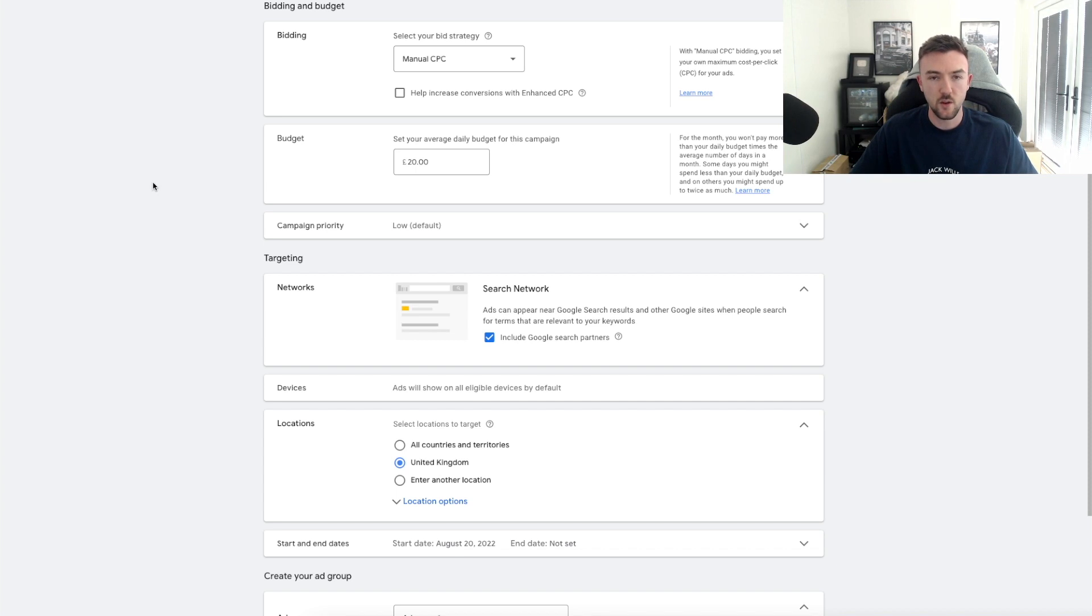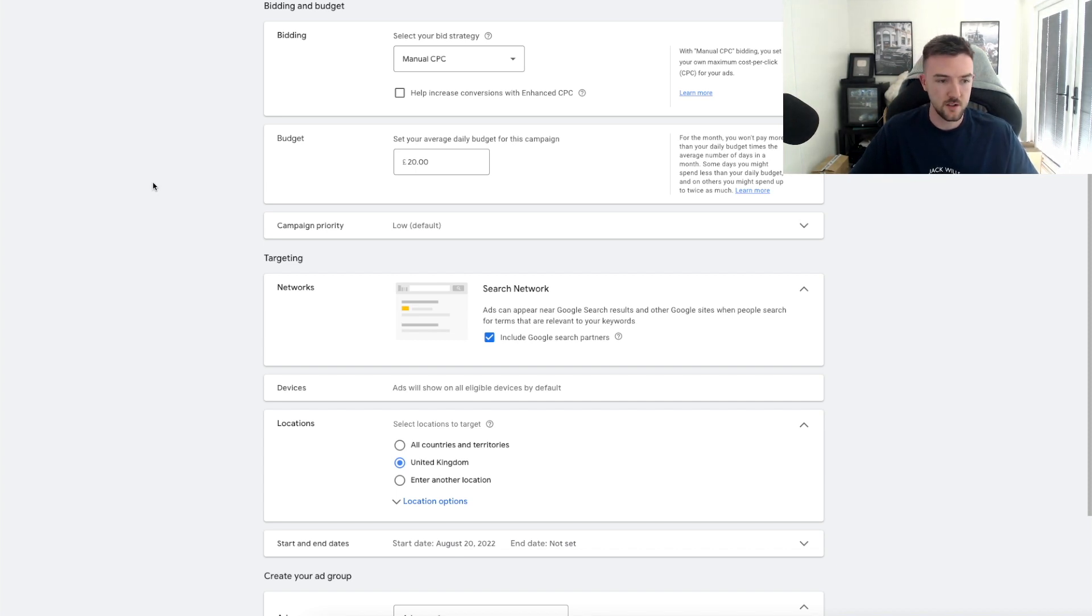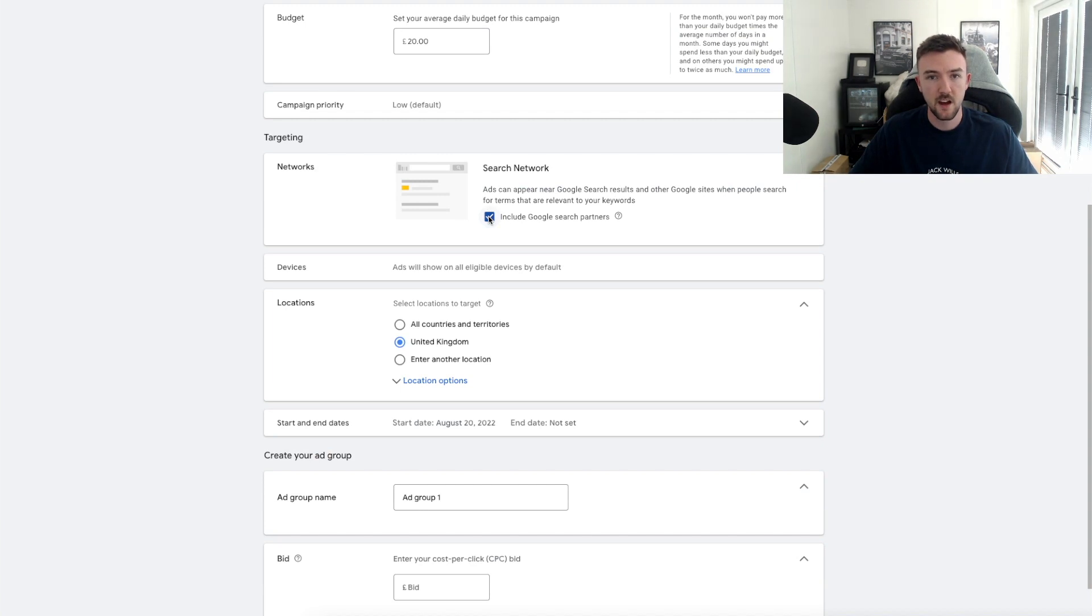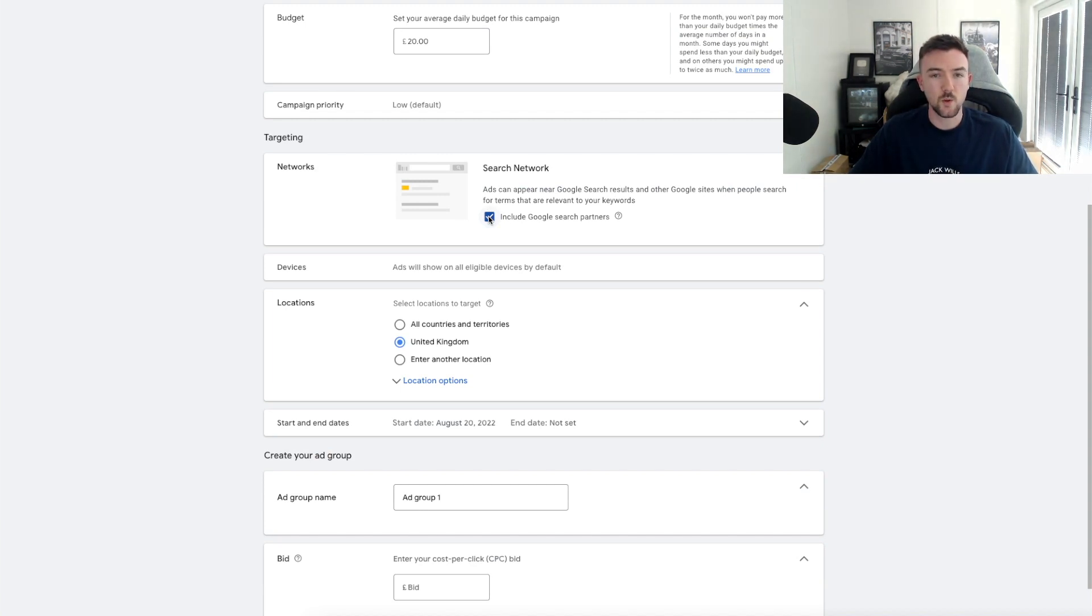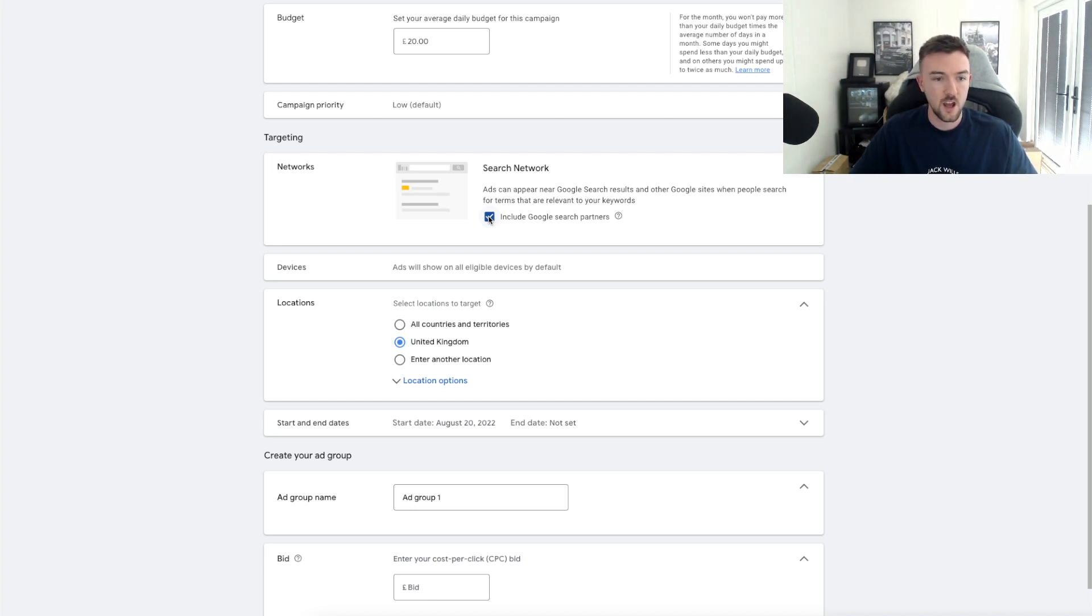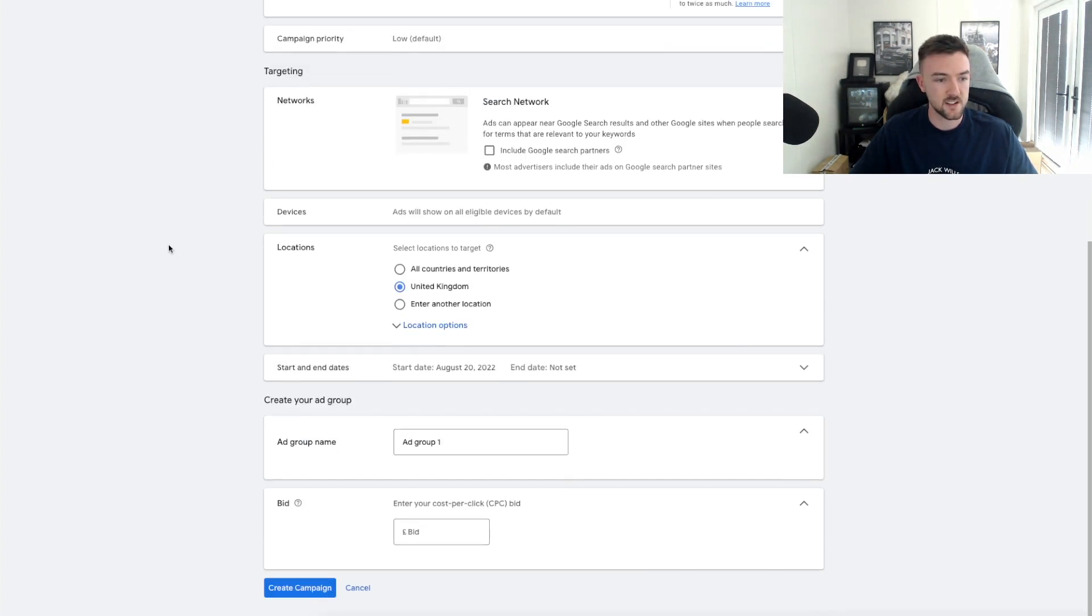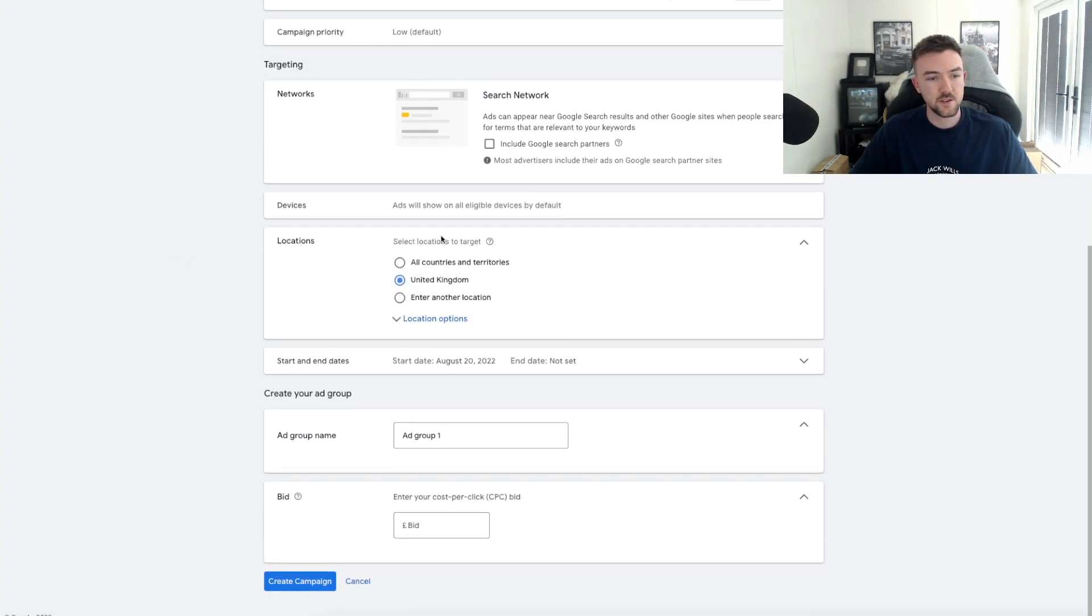In terms of budget, this is entirely up to you. Because it is a low budget strategy, I'm just going to go at 20 pounds a day. I believe I started around 30 or 40 but 20 pounds or 20 dollars will be absolutely fine for this. Campaign priority you can leave as Low, and Search Network for this particular campaign I usually leave it on in some others.